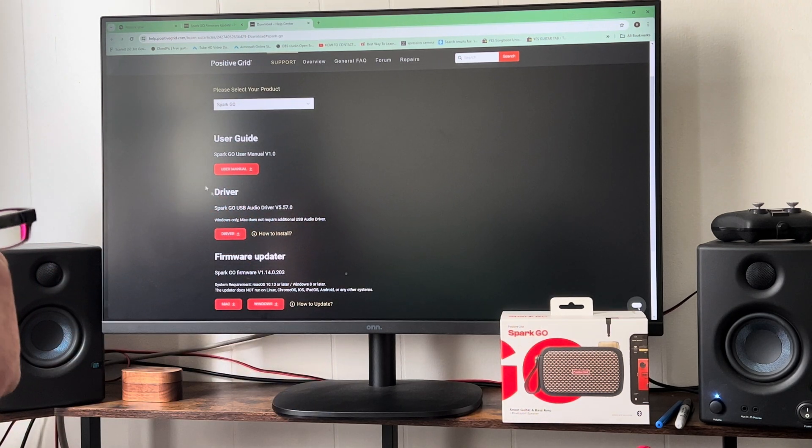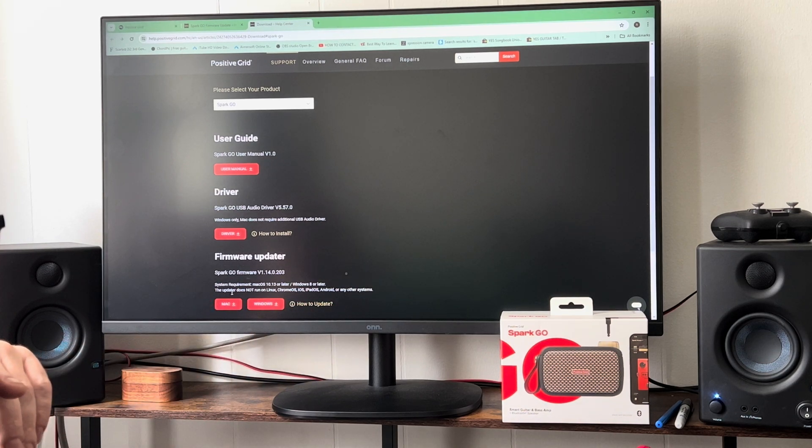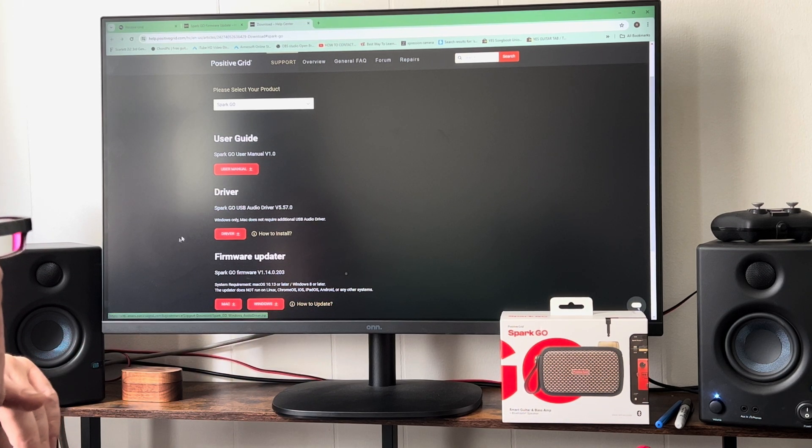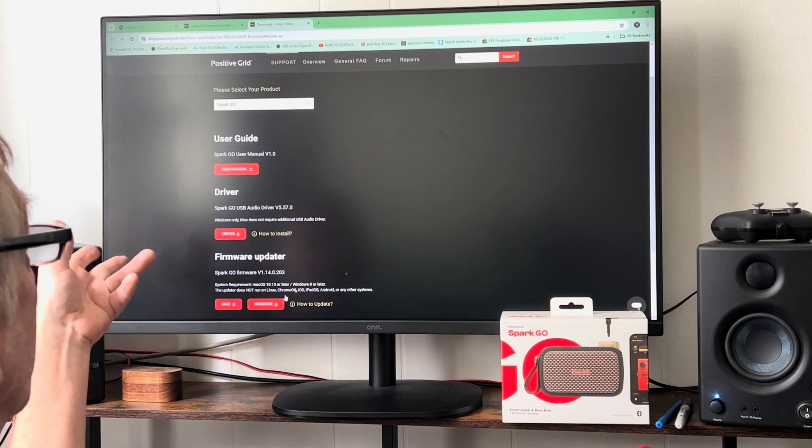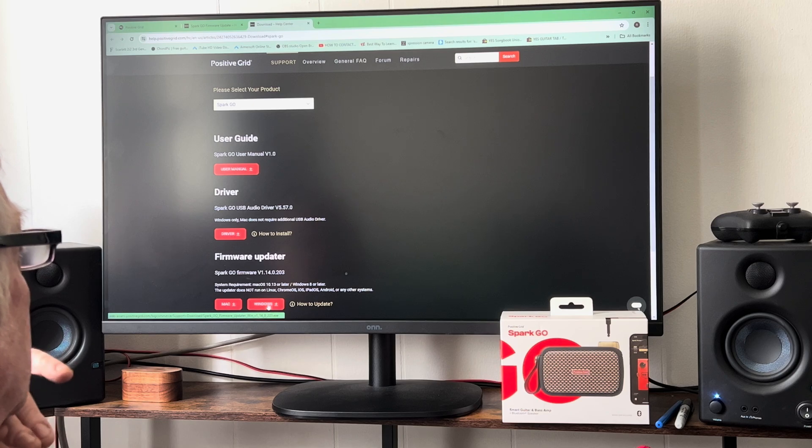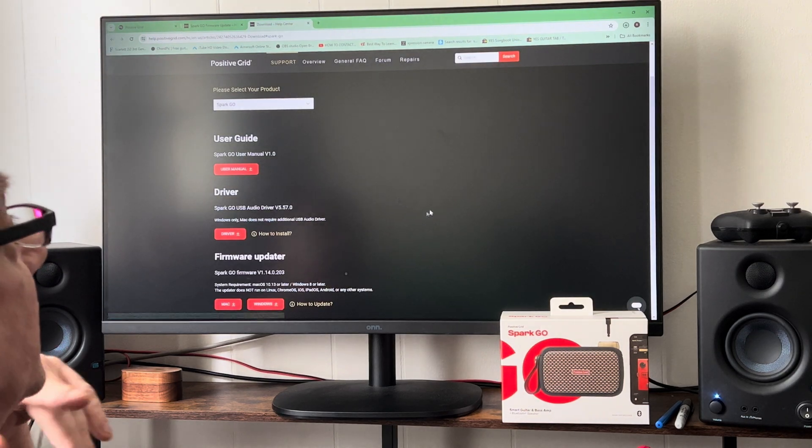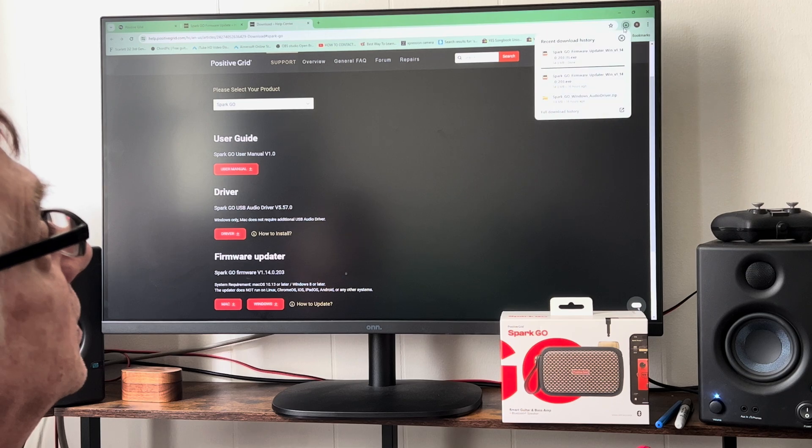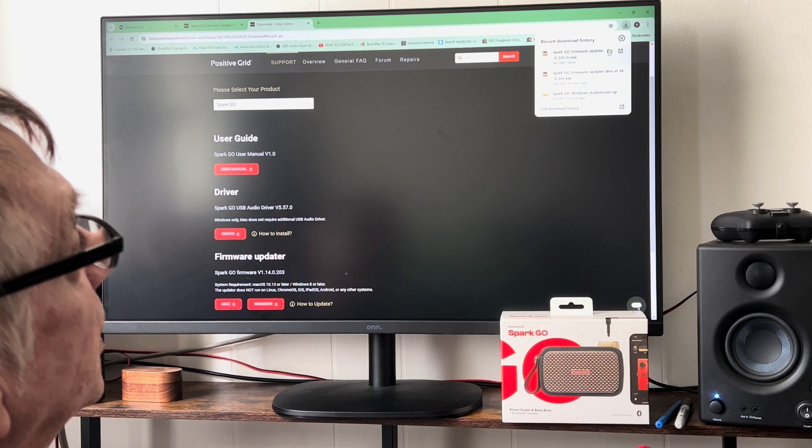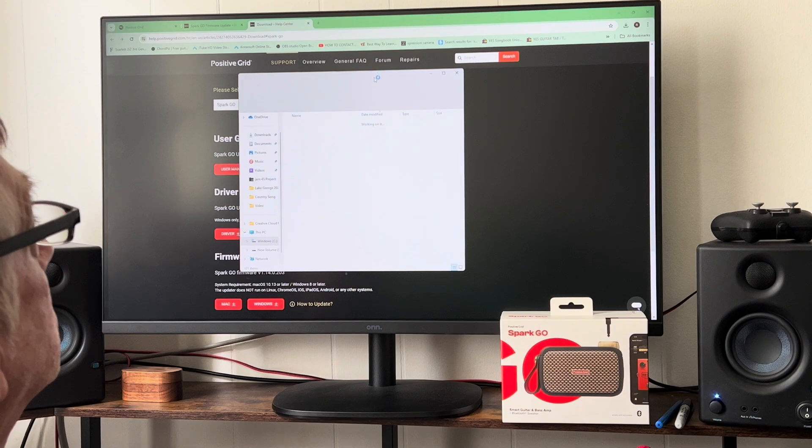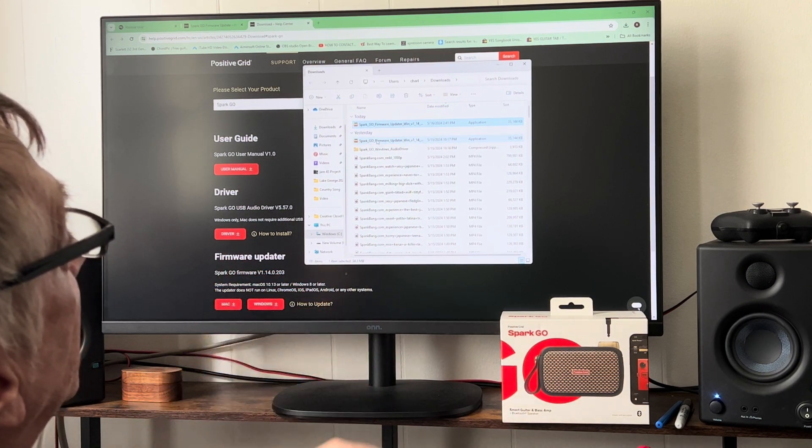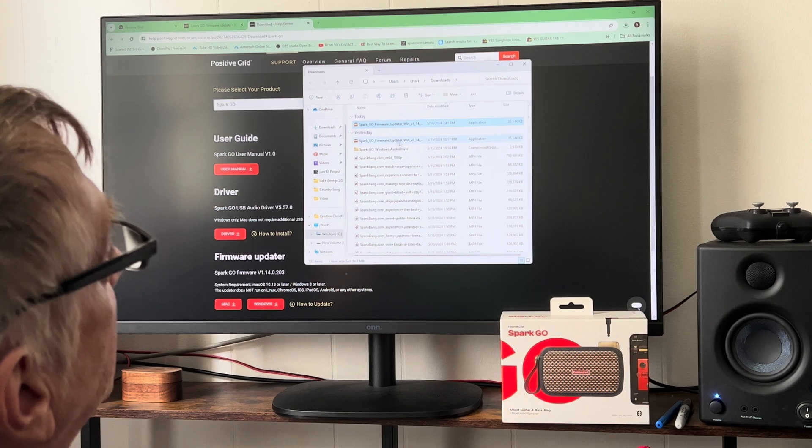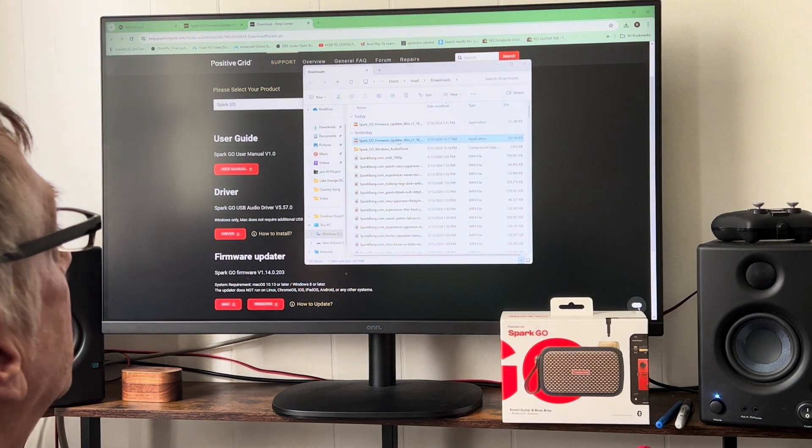So click firmware update, you go to your download. I've already done this. When you click download, there's your usual user manual, driver, and firmware updater. So I've already done that. You simply go to either Mac or Windows, click on that, it's going to download it into your computer.